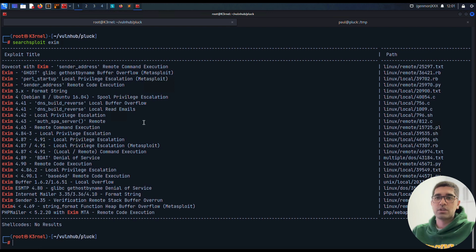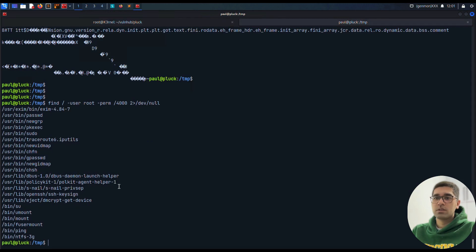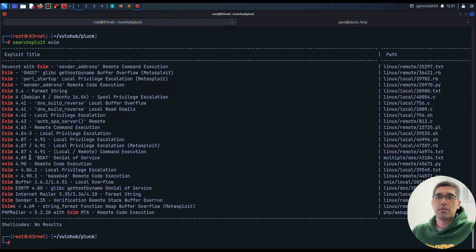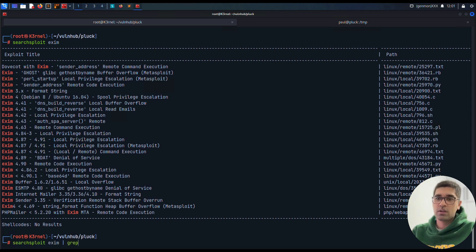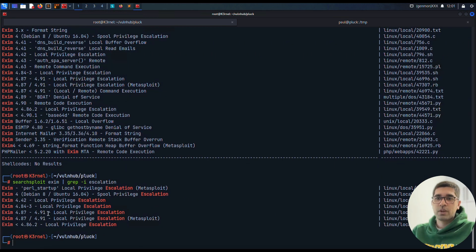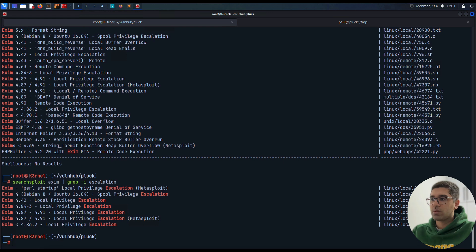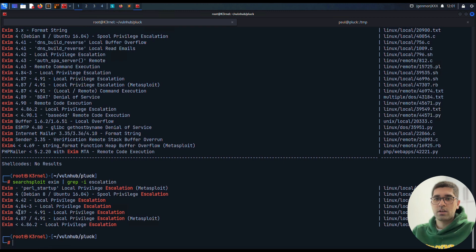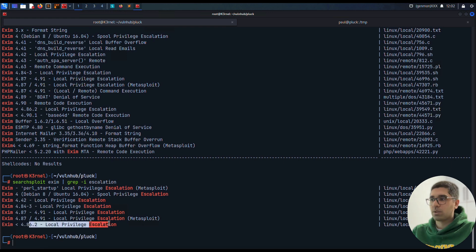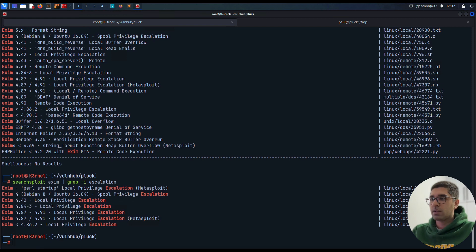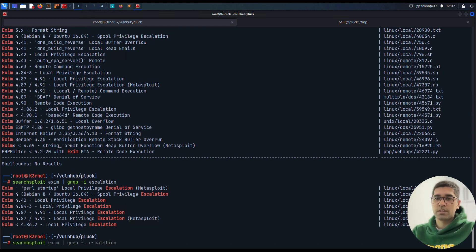We can do it right from here with searchsploit exim. And yes, there are so many exploits from here. It's 4.84, and we have for example local privilege escalation. Yeah, let's just use privilege escalation. This is all we can do here. Local privilege escalation. I think this one might work for us. And maybe this one. So I prefer to use this one from now, and I just download it from here.